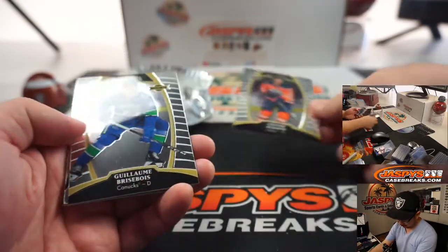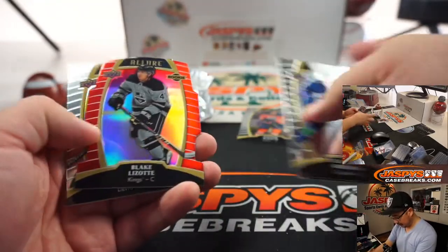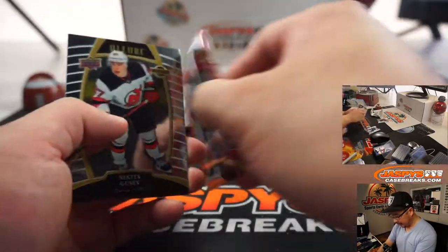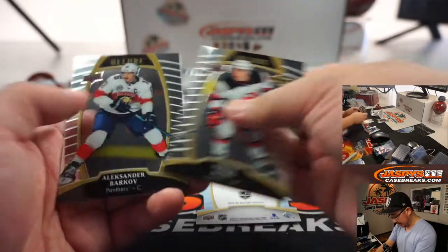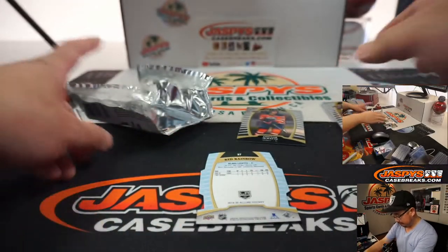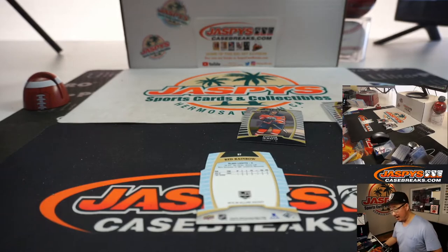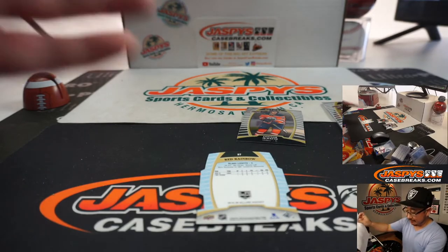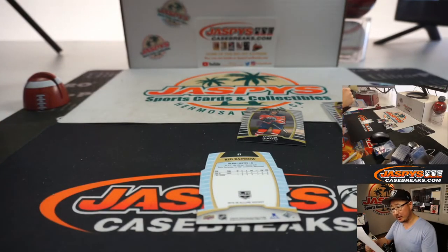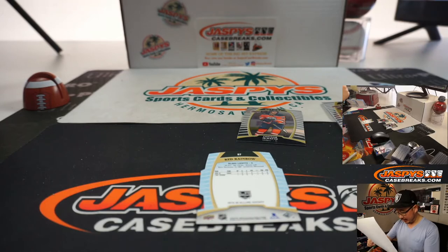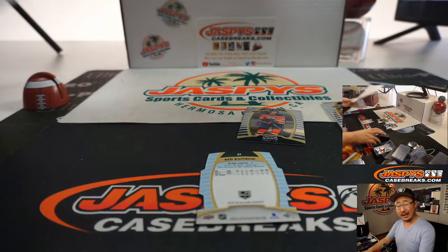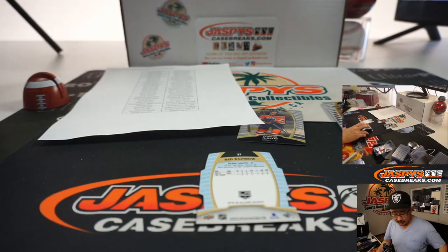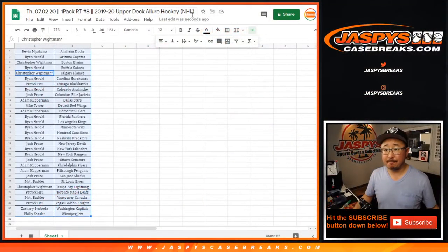All right, there we go. Hey, Connor McDavid. And a Blake Lezote red rainbow die cut. All right, well, there you have it. Who has the Oilers? Oilers, Adam Kupperman. You'll get that Connor McDavid card and the Blake Lezote, Ryan H. with the Kings.